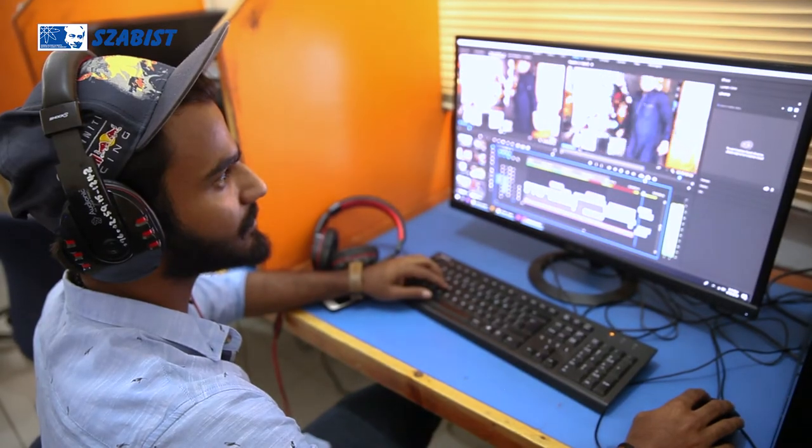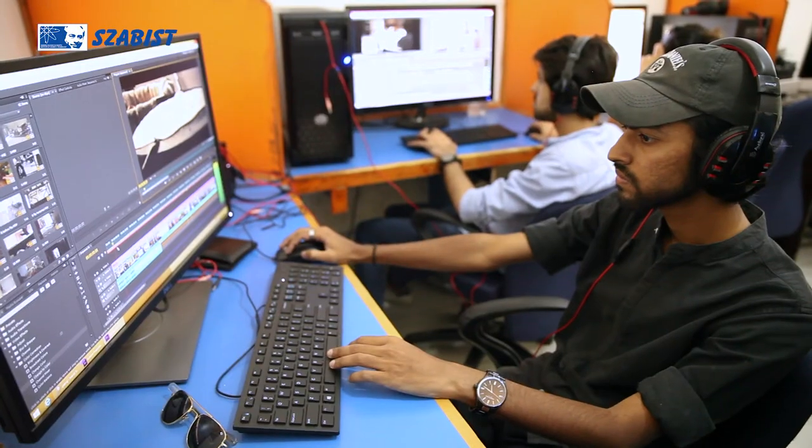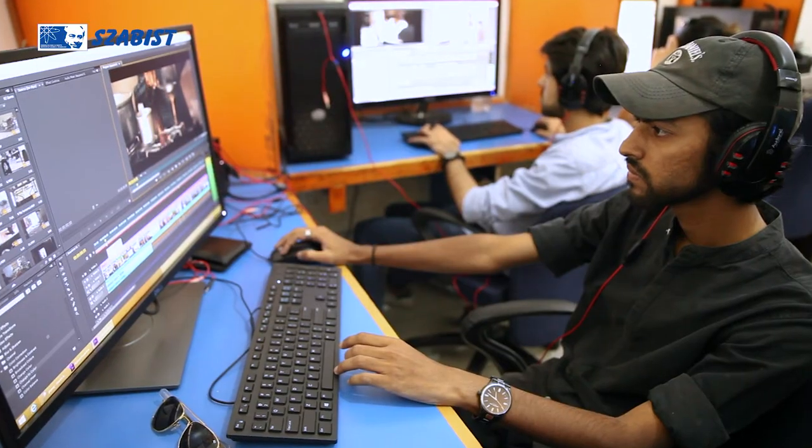In the film production stream at SZABIST Media Sciences, we have a well-rounded, holistic education where students get to know how to write, how to do pre-production, how to do actual principal shooting, how to go about editing, color grading, and more. It prepares them well for the actual world out there to make films.